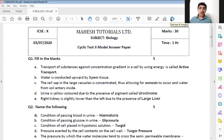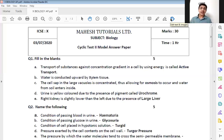The third one: the cell sap in the large vacuole is concentrated, thus allowing for dash to occur and water from soil enters inside. When the cell is concentrated, there is high concentration outside and comparatively low concentration inside the root cells. The process where there is a difference in concentration is osmosis, and that is the answer here.